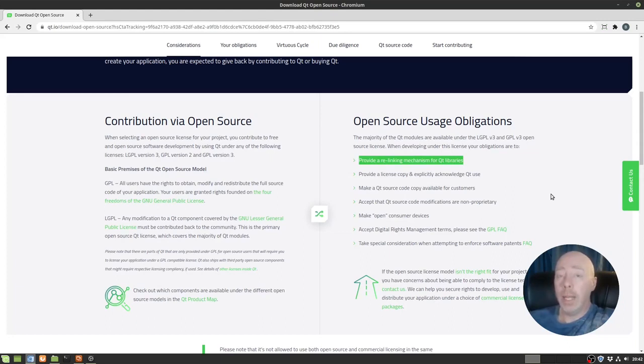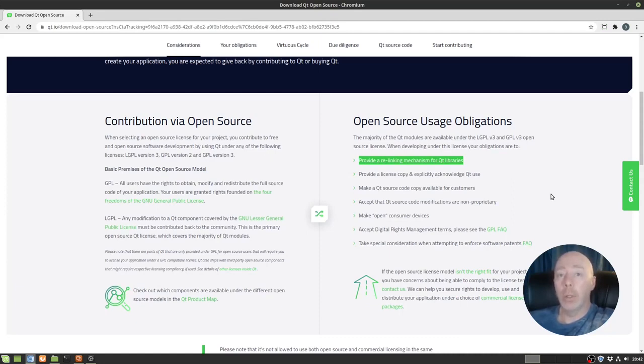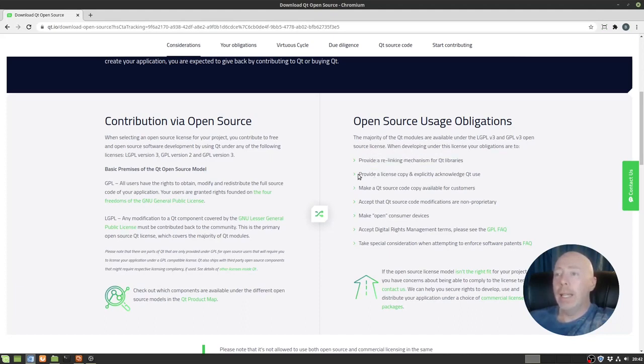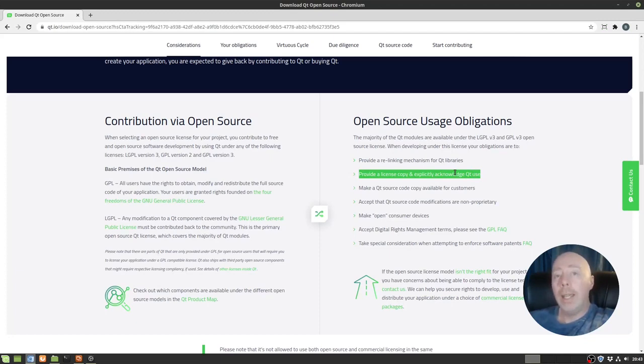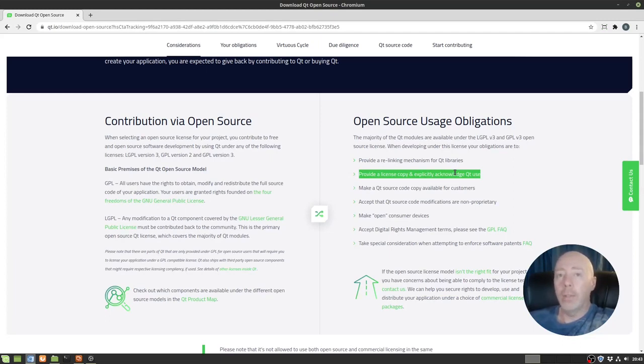Everybody's hung up on static linking because they want a single distributable file. But honestly, that's what installers are made for. And provide a license copy and explicit knowledge of Qt use. That just basically means you're going to acknowledge this was built with Qt, and you actually have to include the words built with Qt and provide a Qt license for the user to read and understand. Basically, their way of saying, hey, this was built with Qt. We want people to know Qt exists.